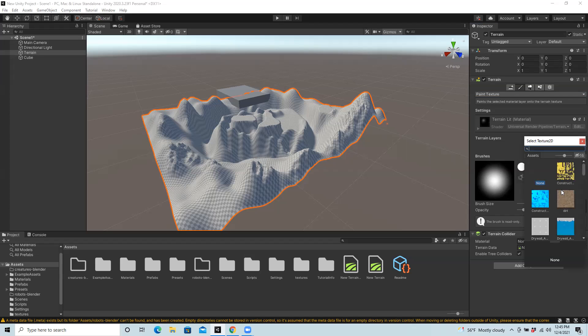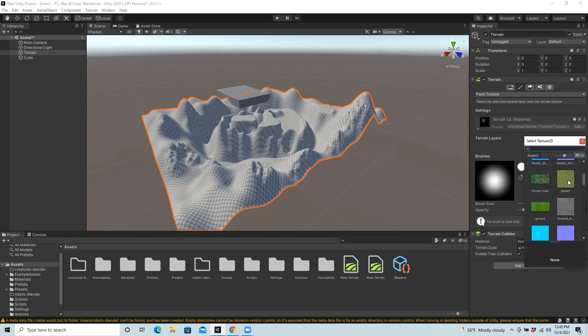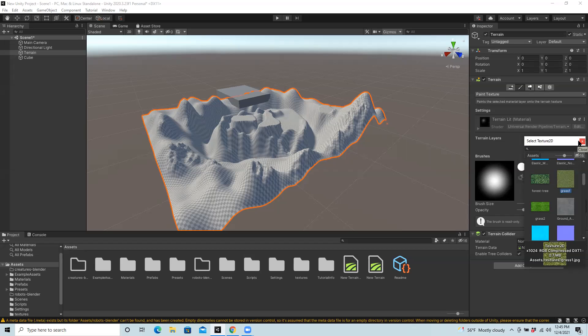It's popping up with textures that are available, showing some that came by default with this and also showing ones that I've added into my own texture assets. So I'm going to choose the grass, this one to start with, and then I'll just close this window.